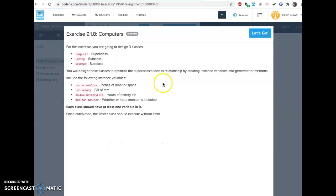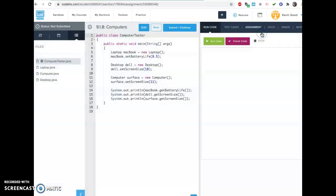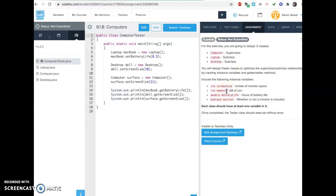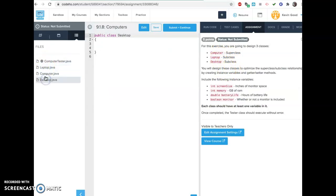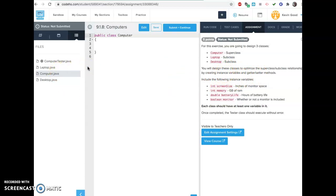If we jump to this other one — the last one was a good example of why we use inheritance, so we don't have to rewrite code all the time. They extend it and get to inherit anything public. This one, you're going to design three classes: computer, and there's laptops and desktops. So you go to the top thing here and make sure you're using any shared stuff in the original one. We want instance variables, getters and setters — screen size, memory, battery life, monitor. Each class should have at least one variable in it.